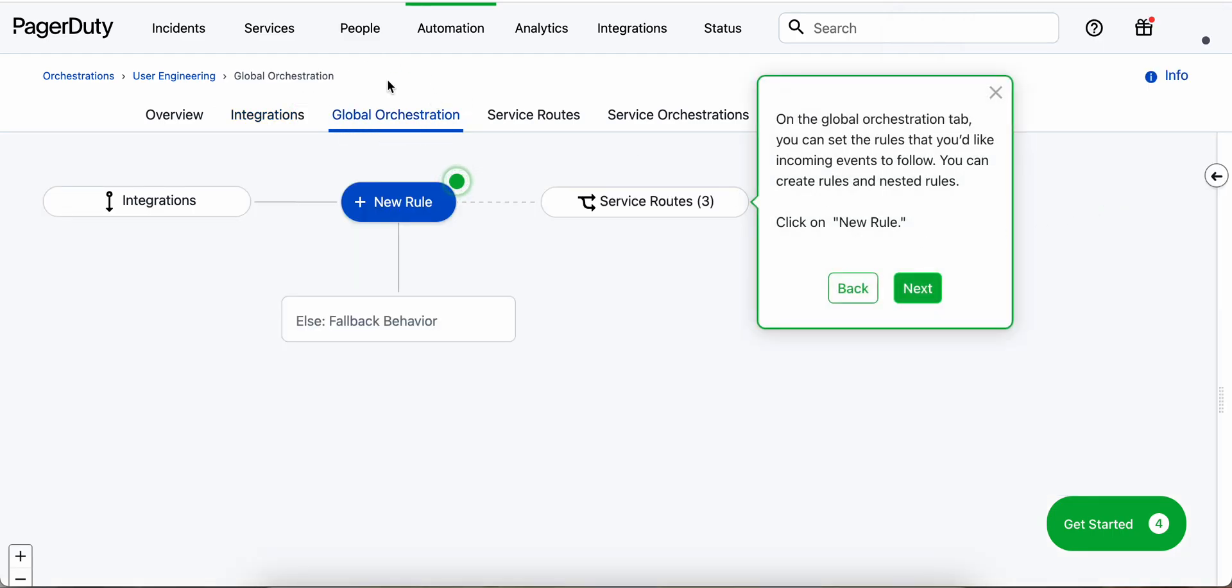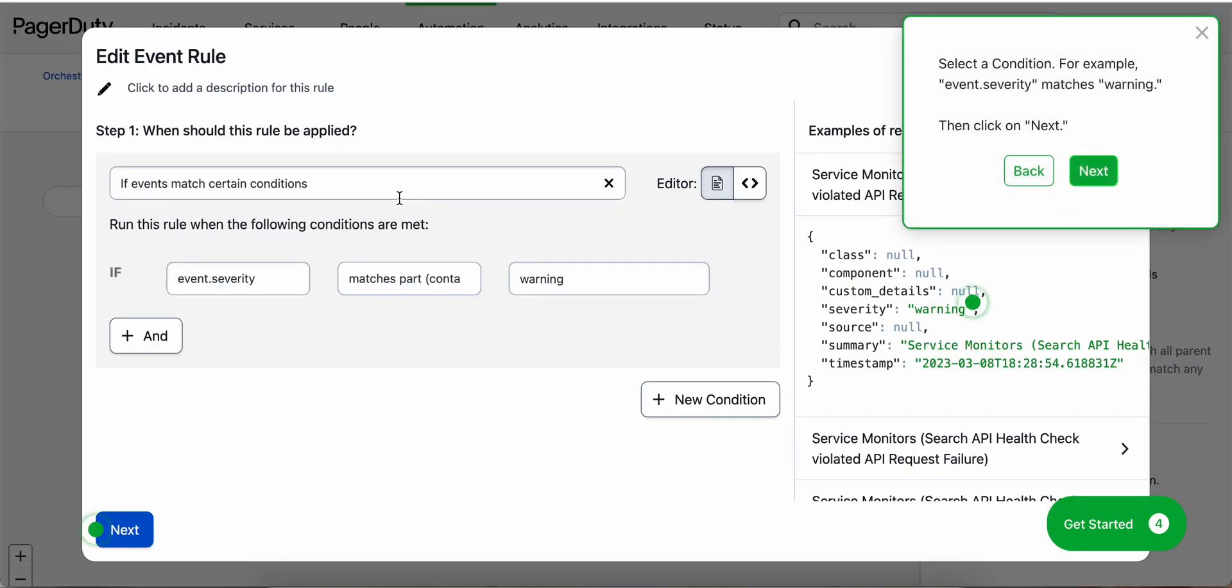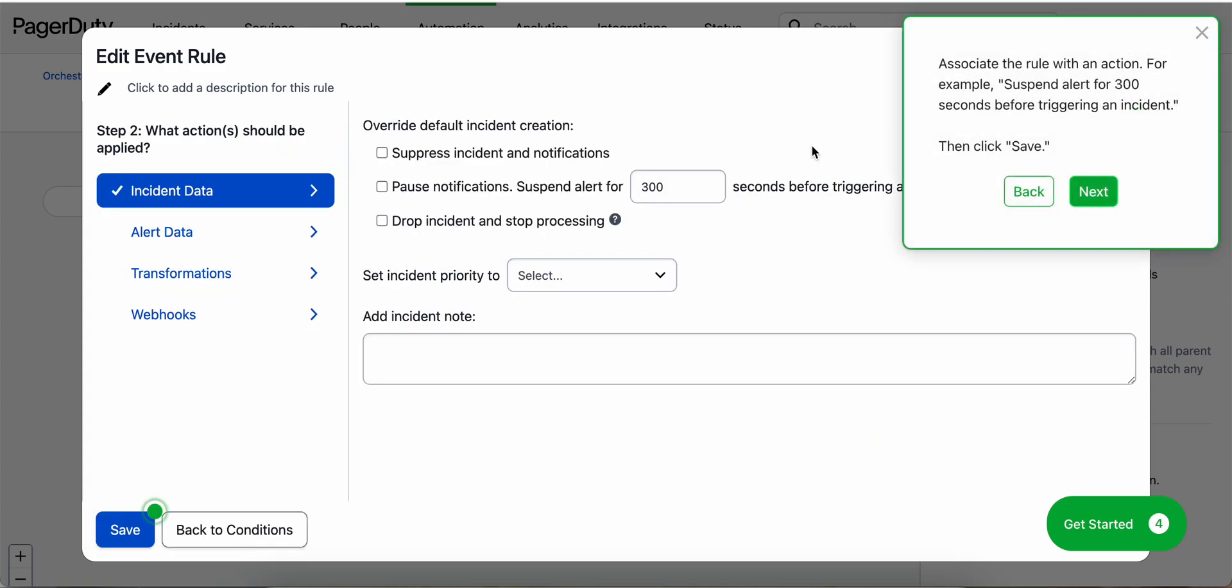Once we're on the global orchestration tab, we can create new rule. Here we can change our conditions, for example, if event severity matches warning, and then click next. We can also associate the rule with an action, for example, suspend alert for 300 seconds before triggering an incident. Then we'll click save.